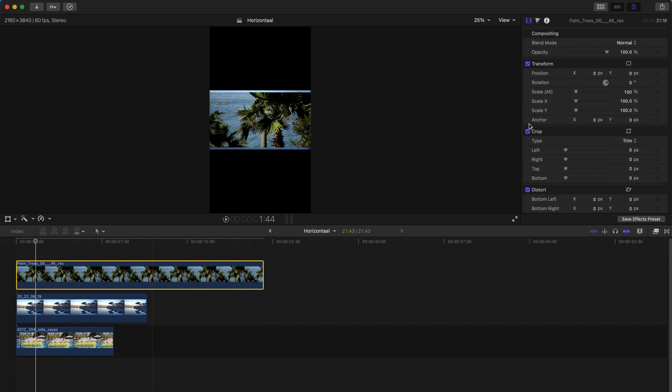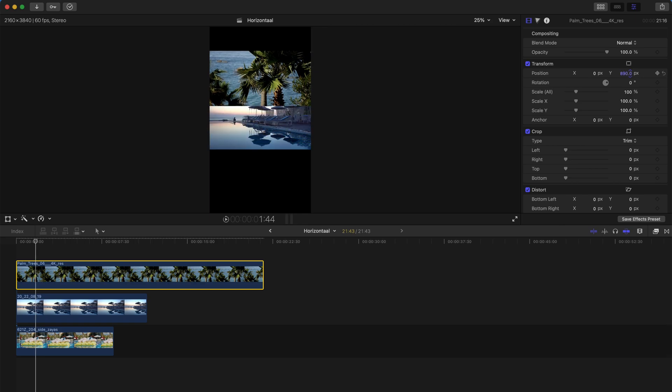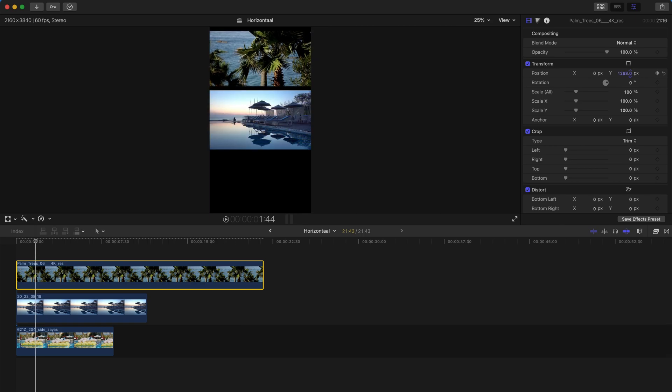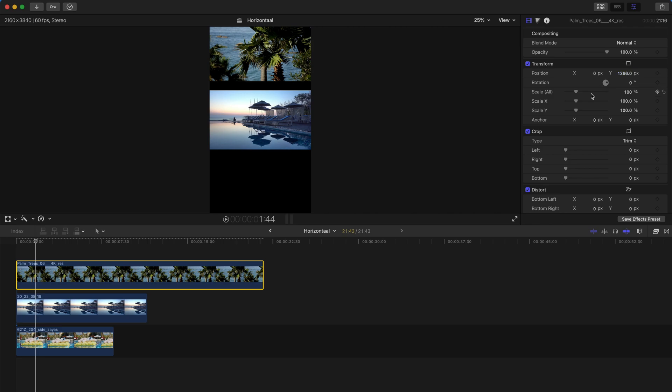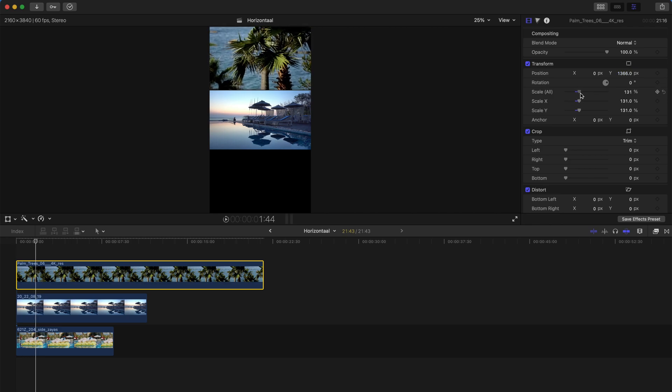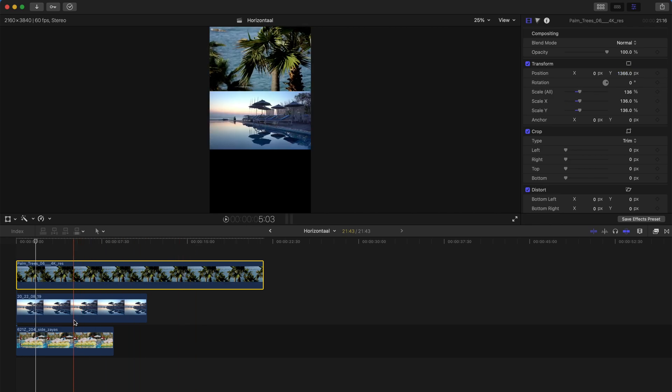Then you can come to this inspector over here and rearrange all these video clips, maybe scale up a little bit. Yeah, something like this.